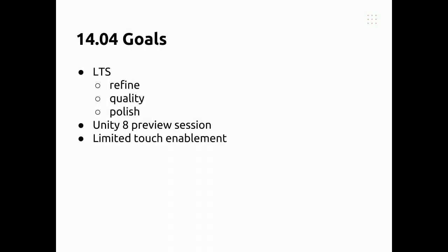So 14.04 being an LTS, the general direction we're going after is all about refinement, quality and polish.